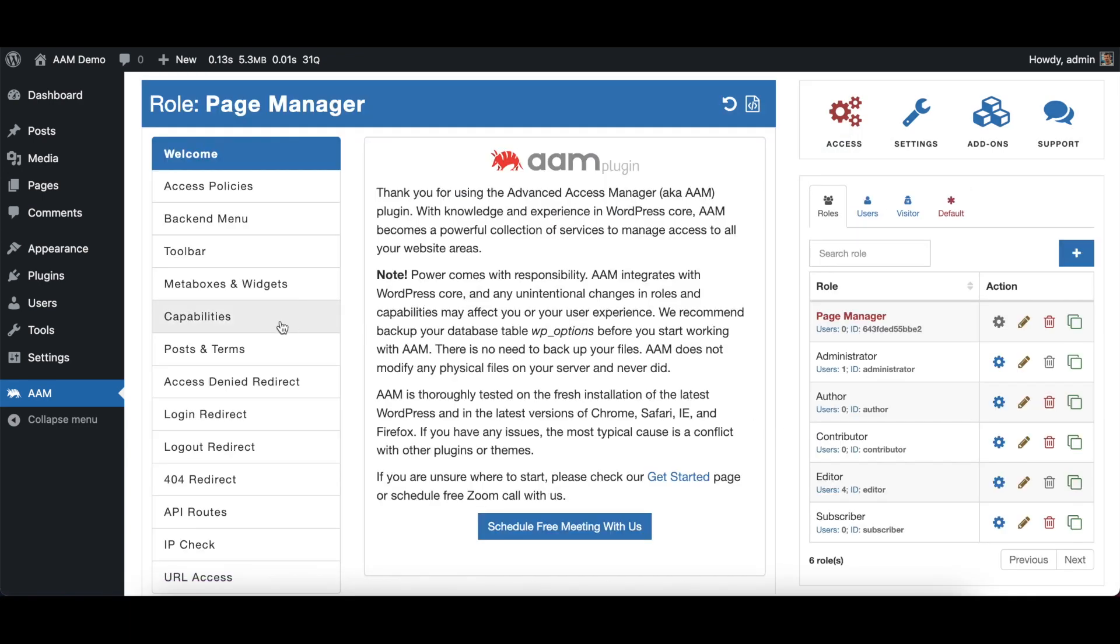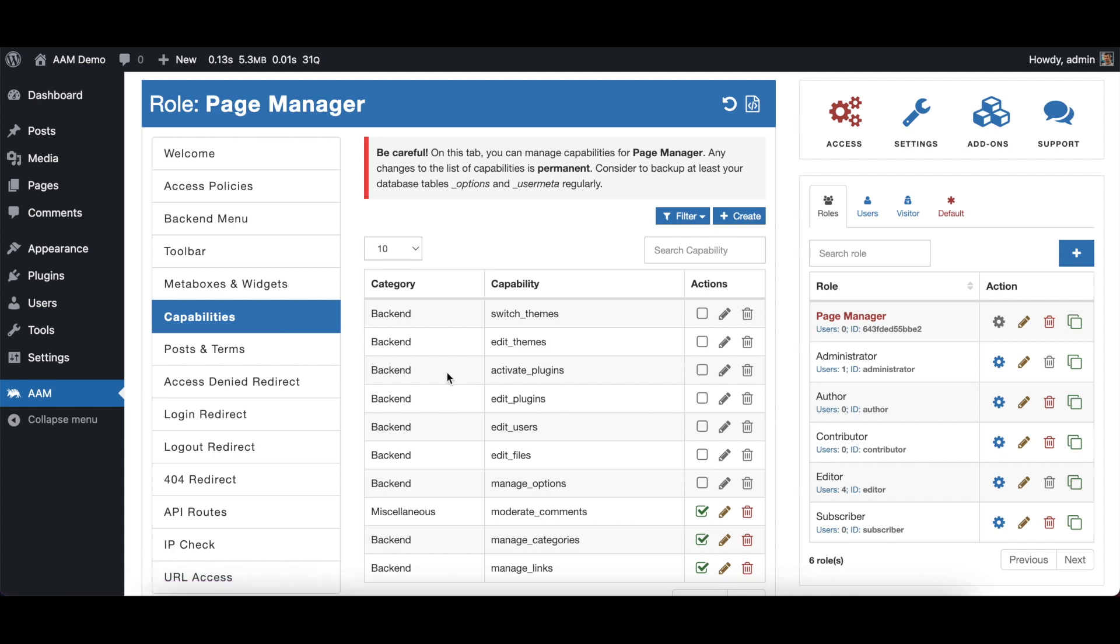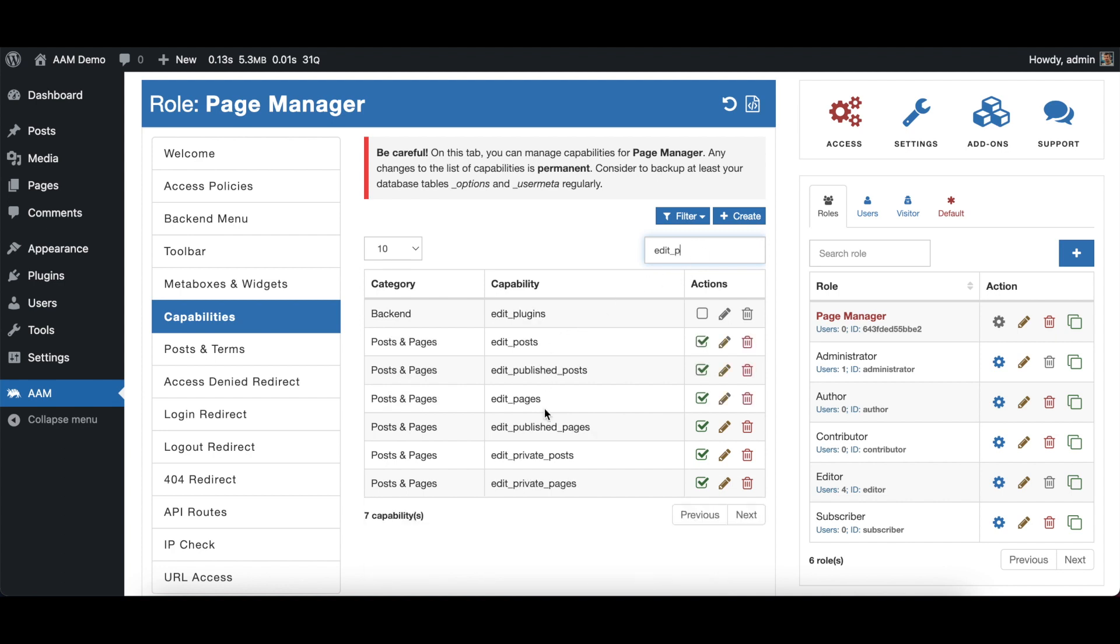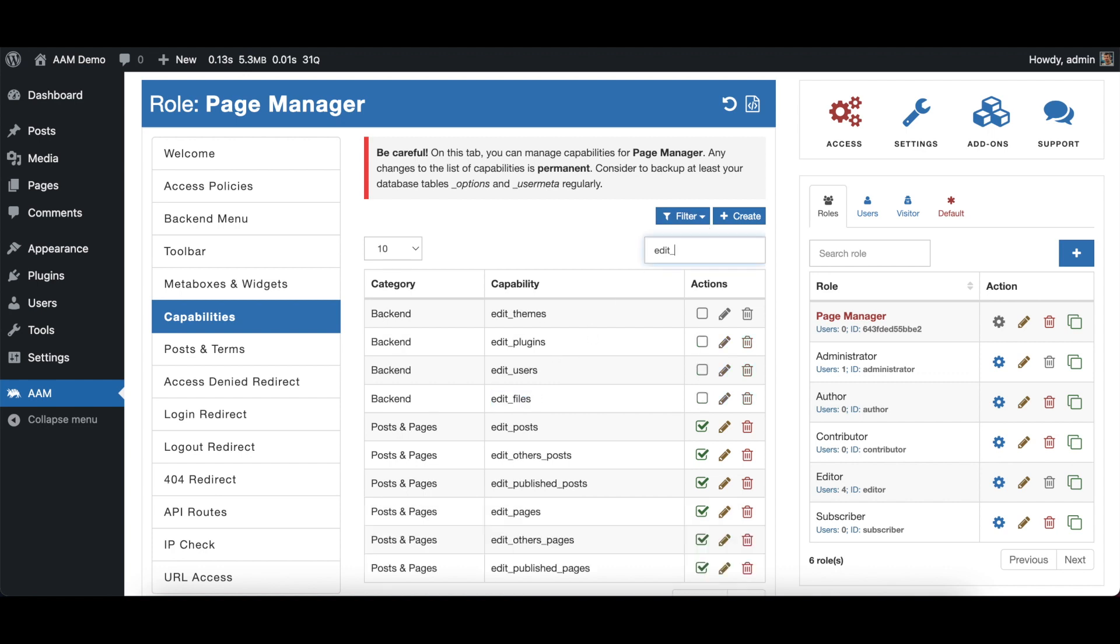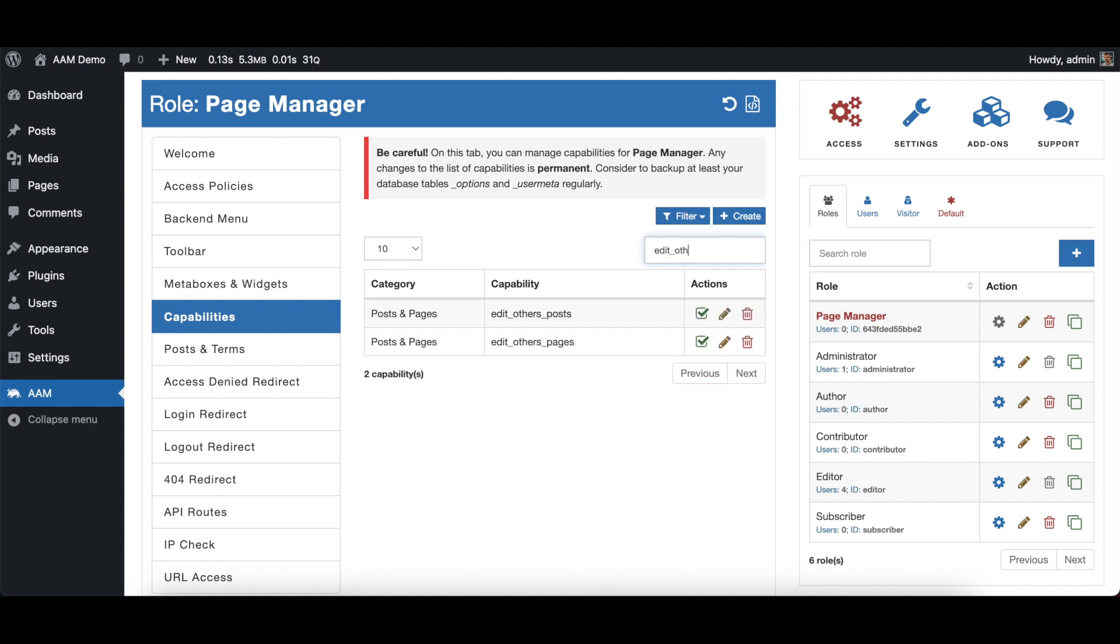When I go to capabilities, there are two things you need to know about capabilities in WordPress, especially edit pages. Edit pages capability tells WordPress core to allow edit pages for users that have this capability. There is another capability which is called edit other pages, and that one is the one that we're actually interested in because this one allows users who are not authors of the page to be able to edit those pages. So for the page manager, we will actually uncheck this.